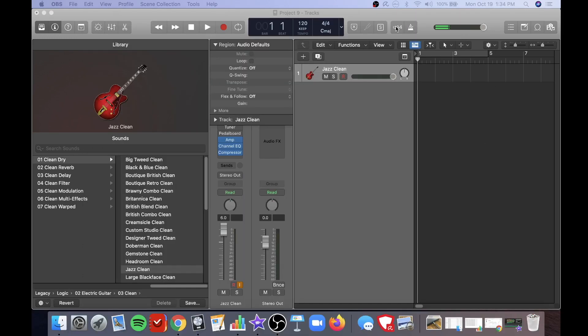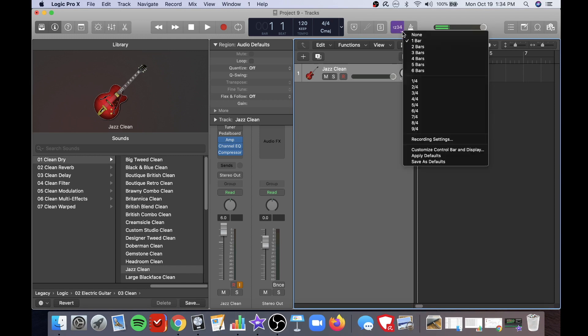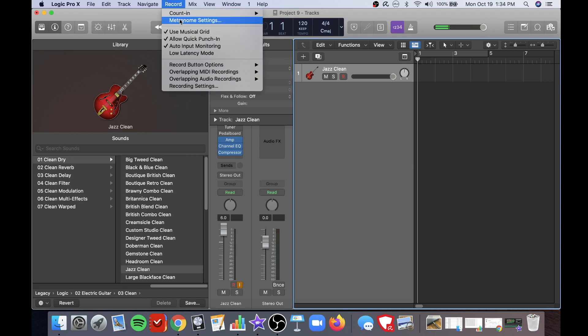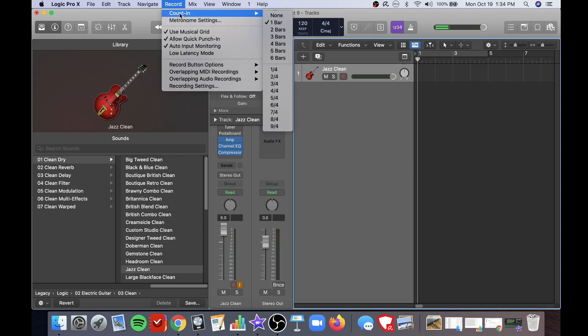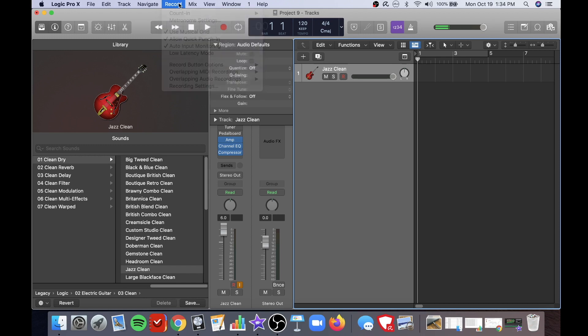These are the count-in and metronome buttons which are very helpful when recording. The count-in button will click the specified times and beat that you select. You can also choose settings from this drop-down.